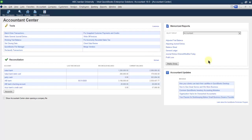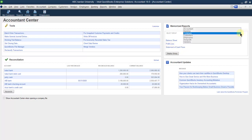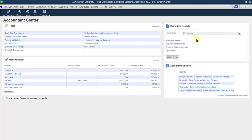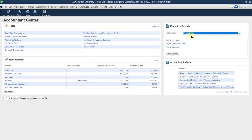For the company, this was profit and loss, balance sheet, and so on. For customers, you can see aging summary, customer balance details, customer balance summary, and open invoices — how many invoices are open. You can see that as well.